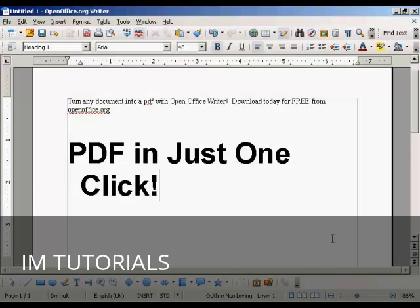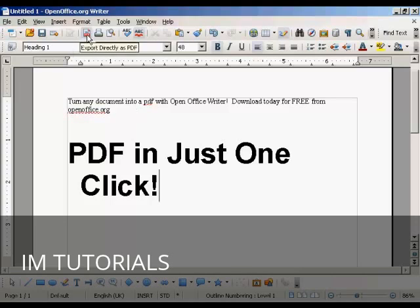In this video I'm going to show you how to create an Adobe Acrobat PDF file, and the software I'm going to use is OpenOffice Writer, which you can download for free from OpenOffice.org. This is far and away the simplest way to make a PDF out of any document you've just written. All you have to do is come up to the main toolbar and click on the PDF icon.